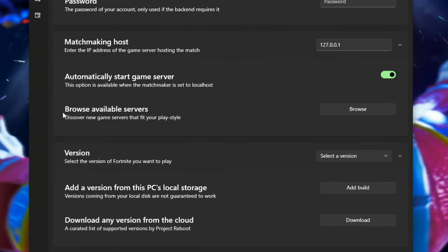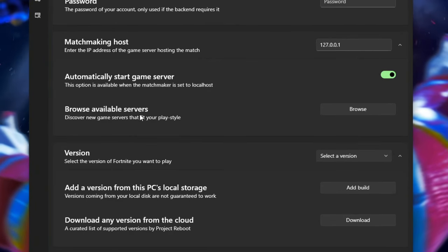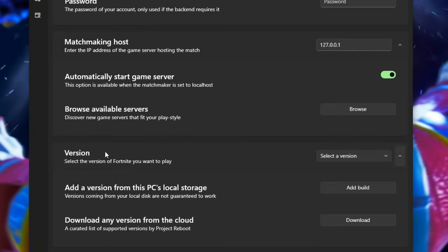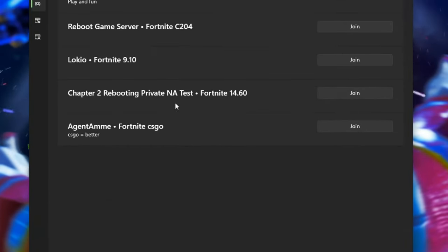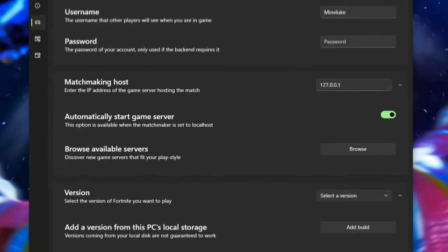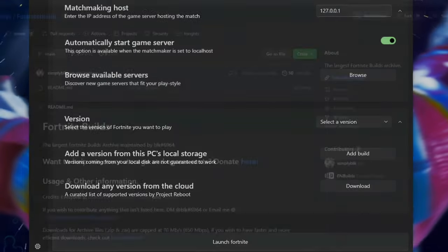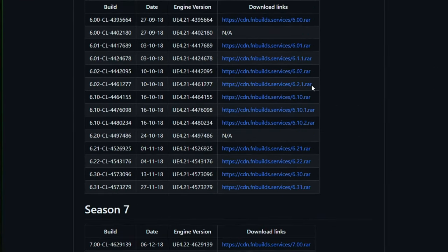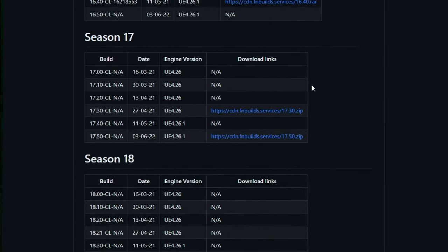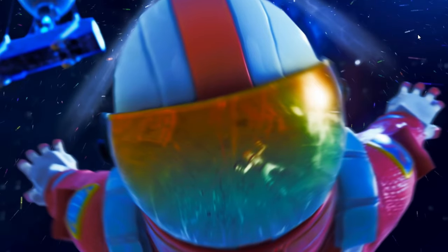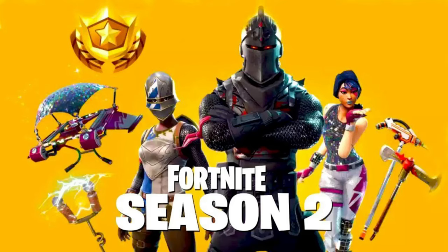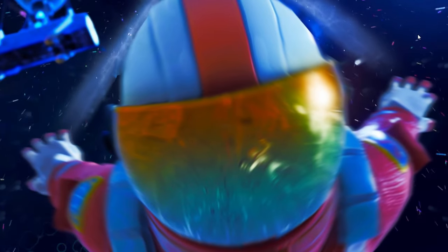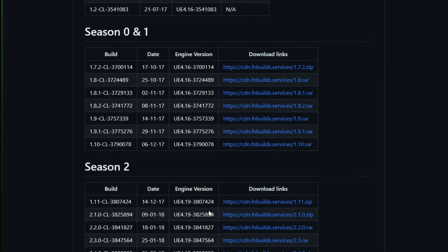There's also a new feature where you can browse for available servers but at the moment this doesn't properly work. If this ever works then all you need to do is click on browse and then you can choose a server to join. Now we need to download a version and I recommend going to this website found in my description called Fortnite Builds. This gives you a lot of seasons to play as well as chapter 1, chapter 2 and chapter 3. Now right now you can only go up from season 2 to season 19. So that's chapter 1 season 2 to chapter 3 season 1.